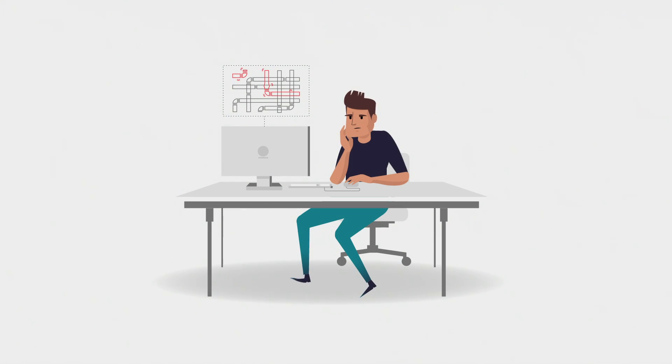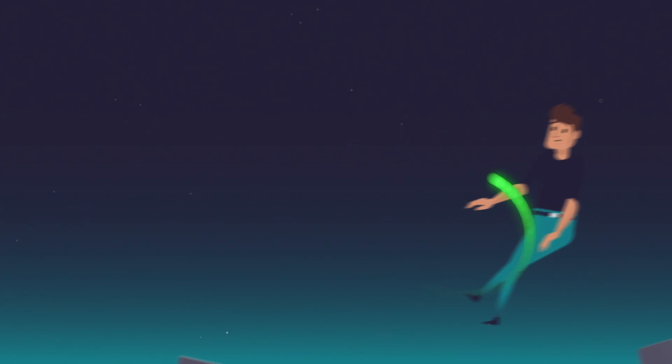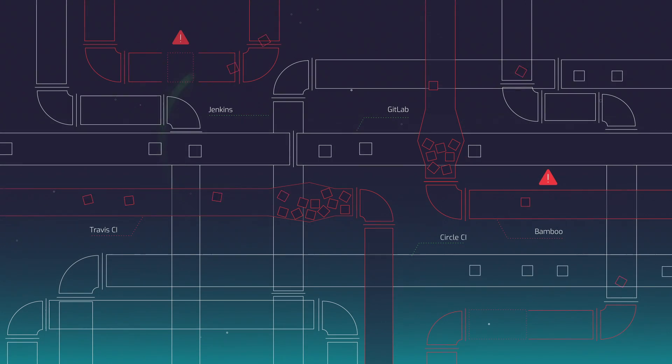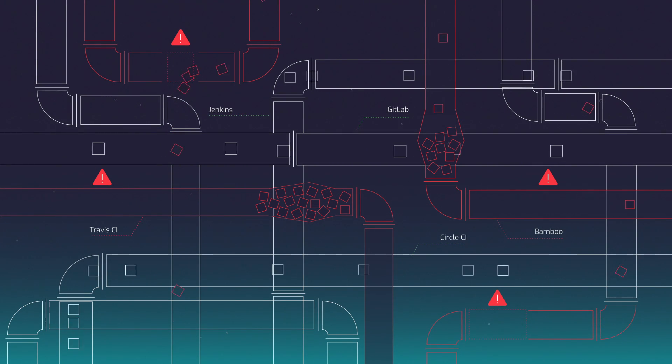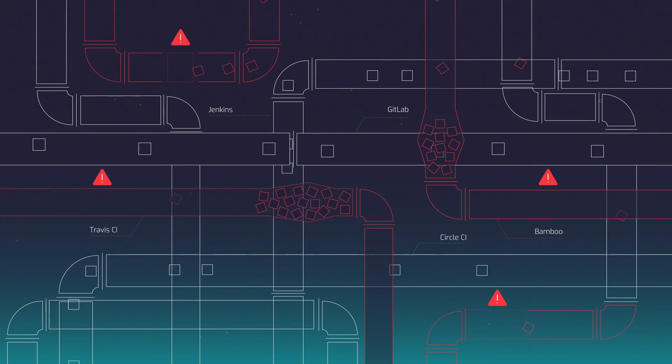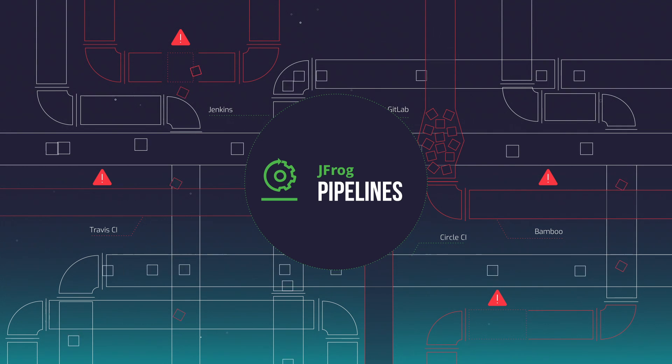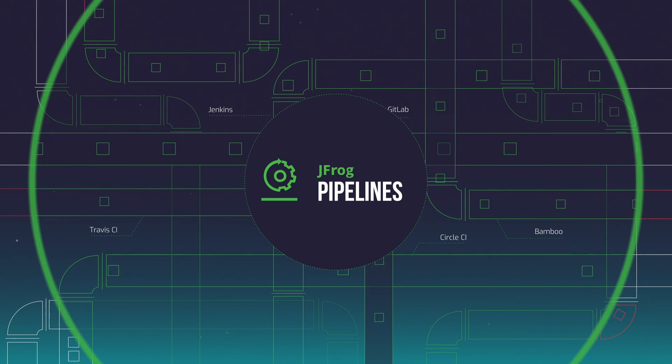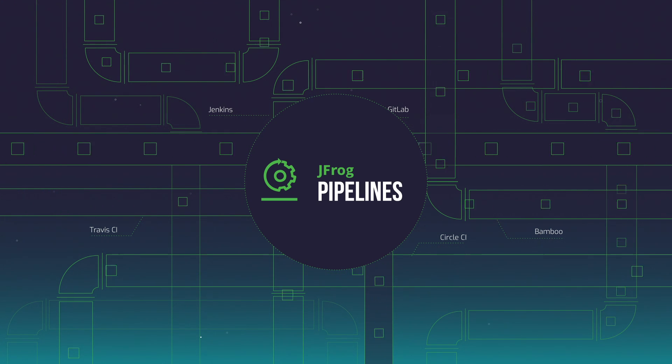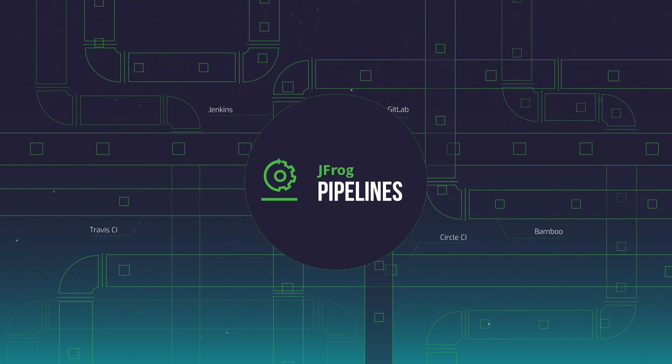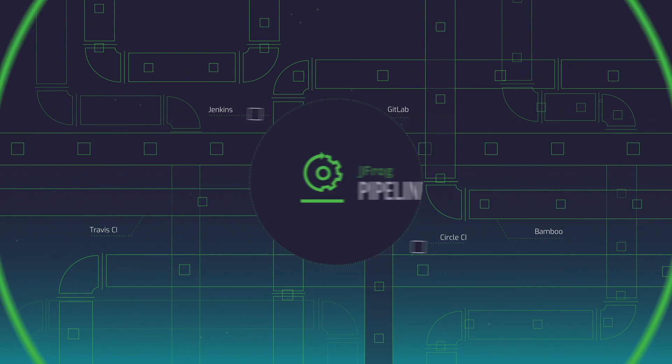Managing a myriad of pipelines can slow down and complicate your software releases. Take control with JFrog Pipelines, the next-gen solution for CICD pipeline automation and workflow orchestration.